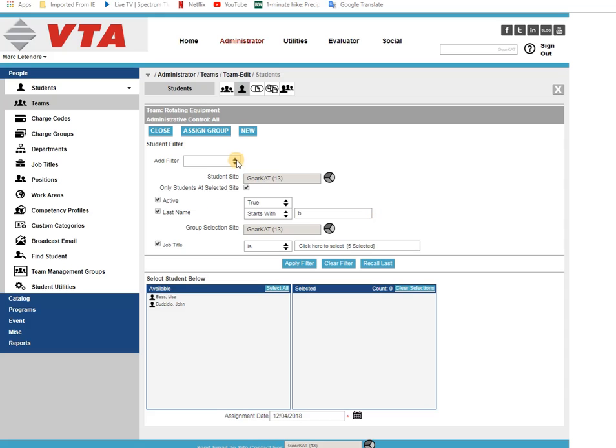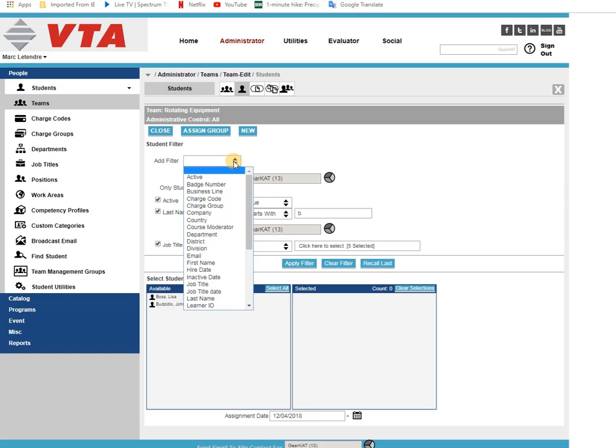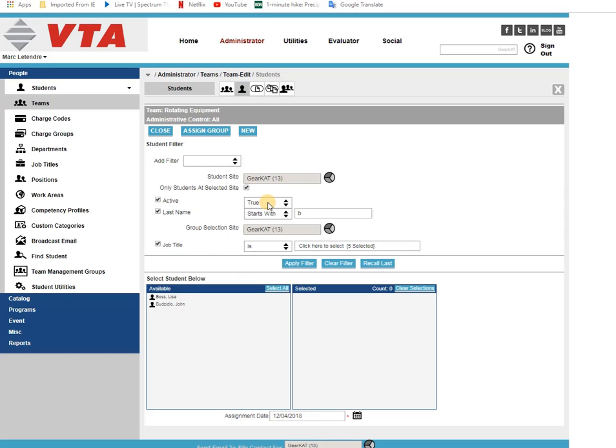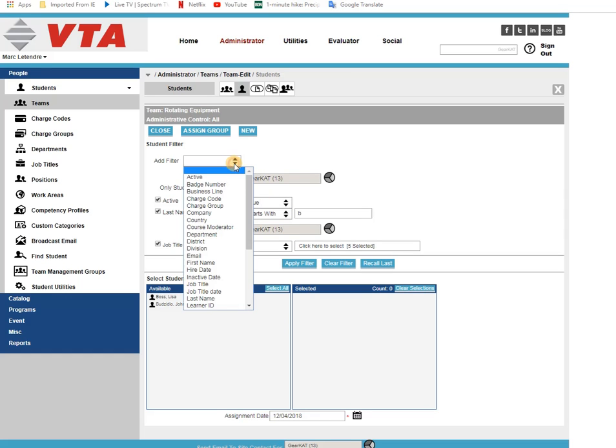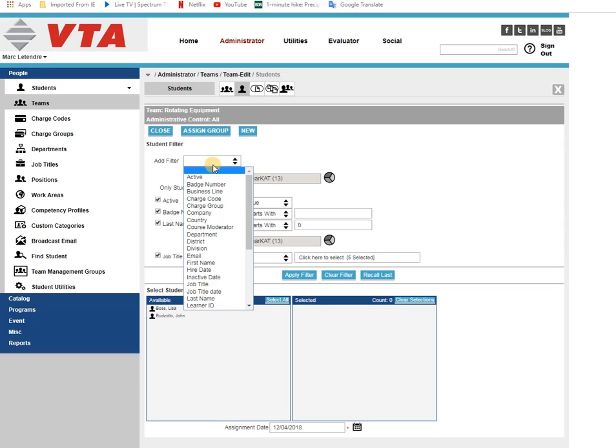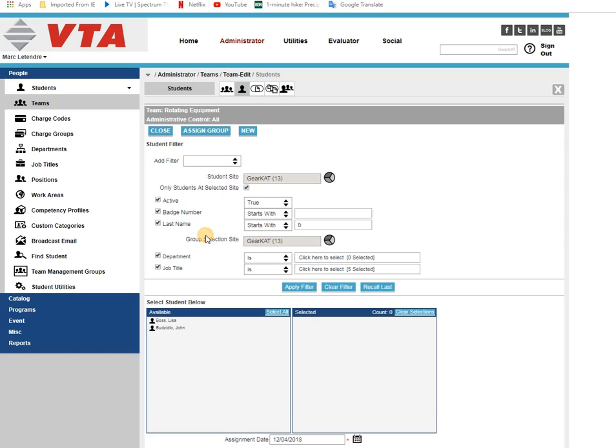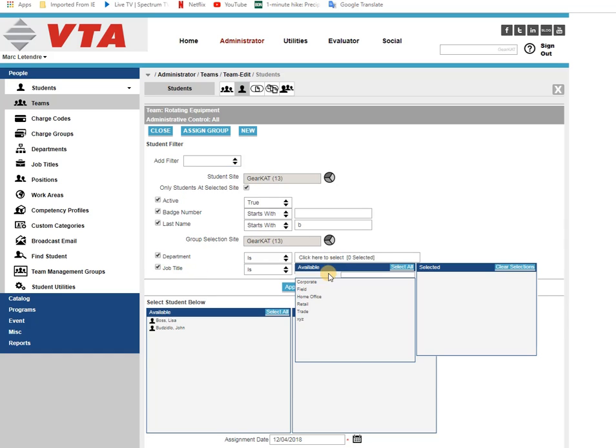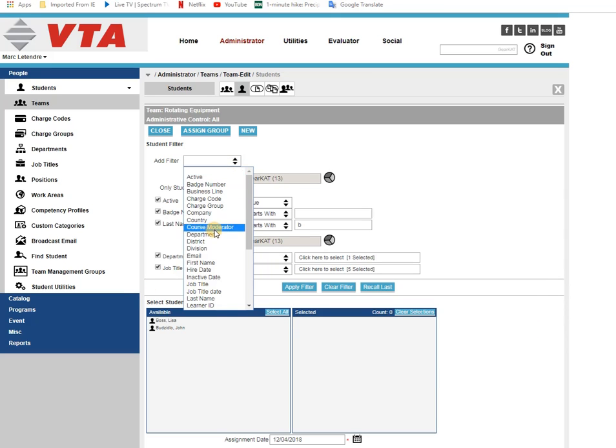So the way that the filters work is going to depend on the value that you select. So an active filter, are they active or not? Badge numbers would have you enter in text just like a last name. The student groupings which we've seen is going to present your list of whichever group you selected.